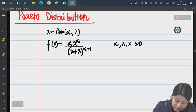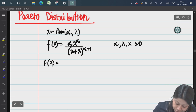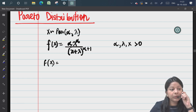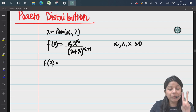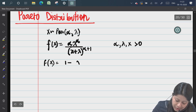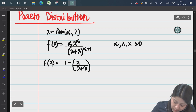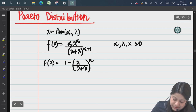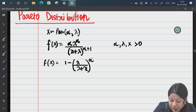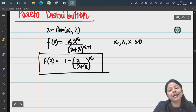The first proof is to derive the CDF. You can check the table book — for two parameters, the CDF of the Pareto distribution is: F(x) = 1 minus (lambda divided by lambda plus x) to the power alpha. We need to prove this. Given the PDF, to find the CDF we integrate the PDF from 0 to x.